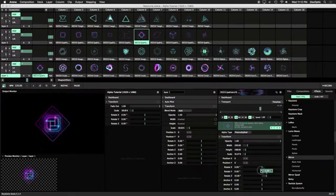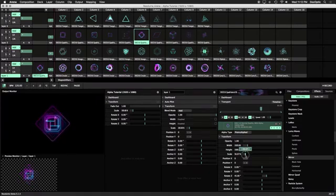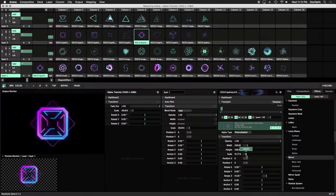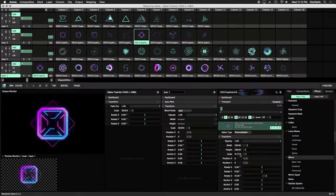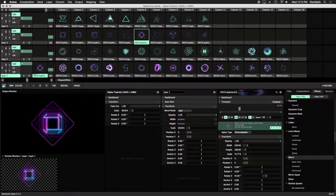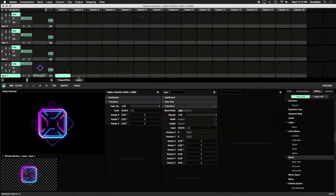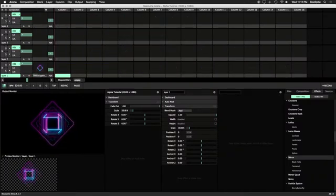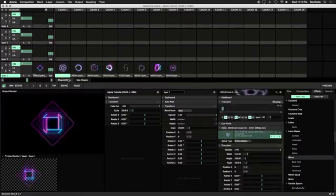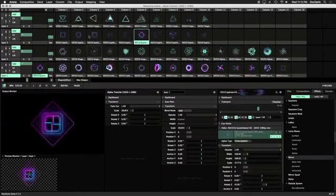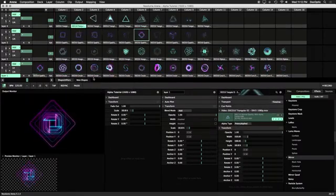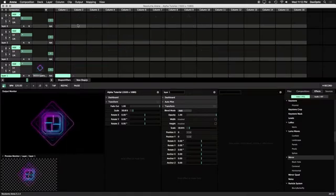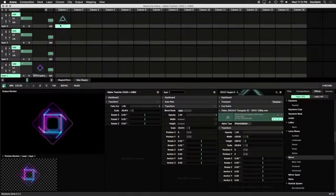Let's get into two examples on how to create new shapes. The first example is with the kaleidoscope effect. First let's create a new deck and call it New Shapes. Let's copy one of our triangle loops from the shapeshifter set into an empty clip slot on the new deck. We'll trigger it and add the kaleidoscope effect.